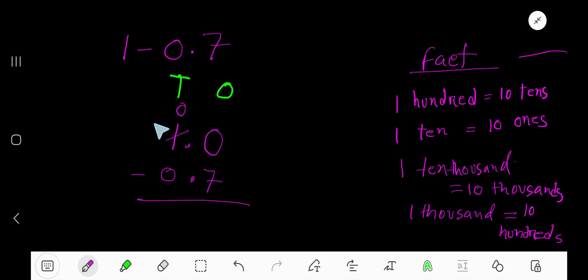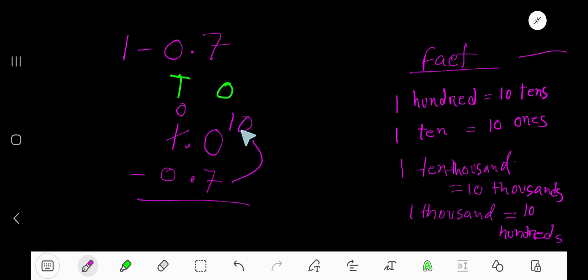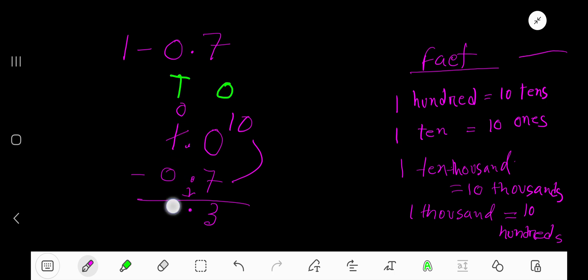If you borrow one ten, you'll have zero tens, and one ten equals ten ones. Now subtract seven ones from ten ones - you will have three ones. Bring down this digit: zero minus zero equals zero. So 0.3 is your answer.